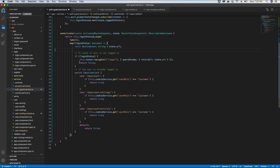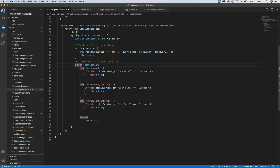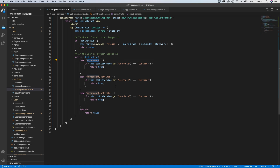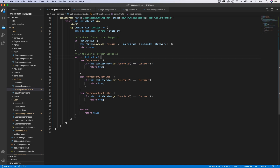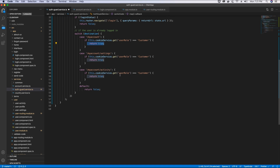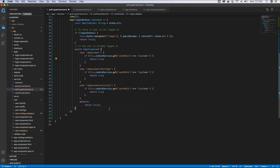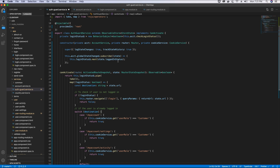In the switch case we pass the destination object and based on the path we redirect the user according to their role. At the moment there is just one role — customer — because admin role users cannot access the client application. If you have multiple roles you can create an array or add more role checks using an OR operator. If the user's role is customer we allow access to that route. Finally, if everything fails we return false.